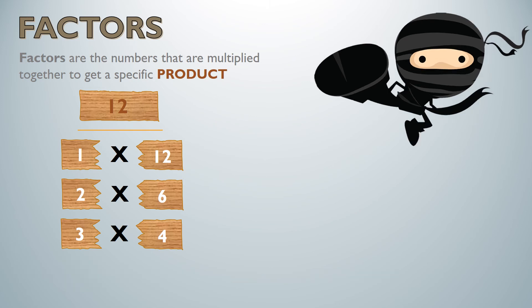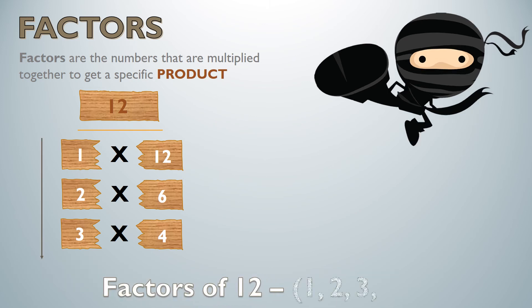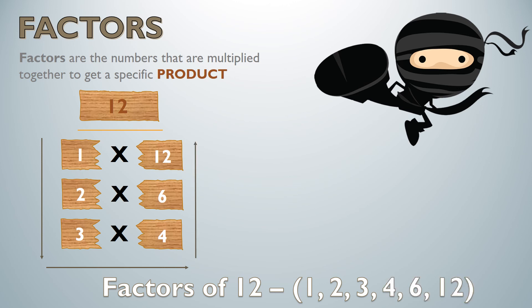So I can see that the factors of 12 are—I'm going to start from the top and I'm going to write 1, 2, and 3 because that's what I see on my left side. I'm going to go down, over. So I took care of my factors on the left side. Now let's take care of the factors on my right side. So now I'm going to go up and I'm going to write 4, 6, and 12. So I can see that all of the factors of 12 are 1, 2, 3, 4, 6, and 12.